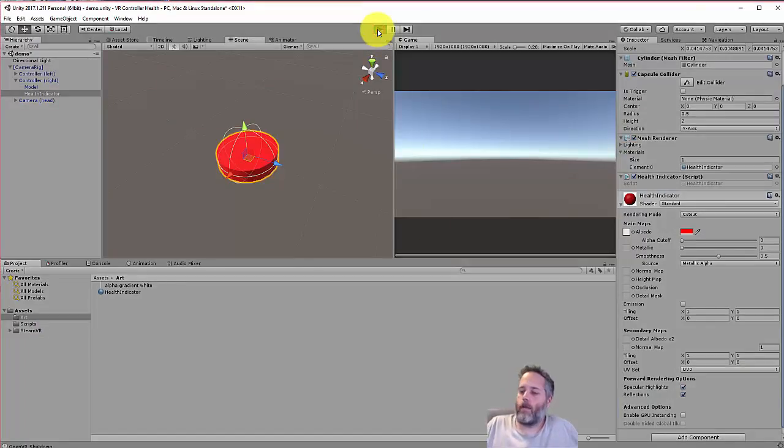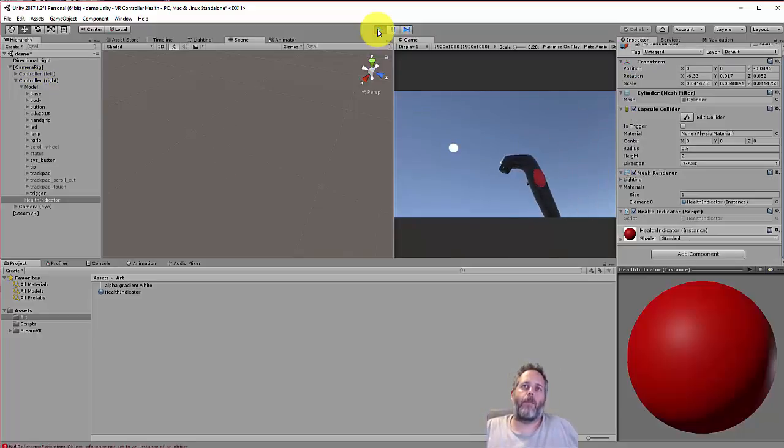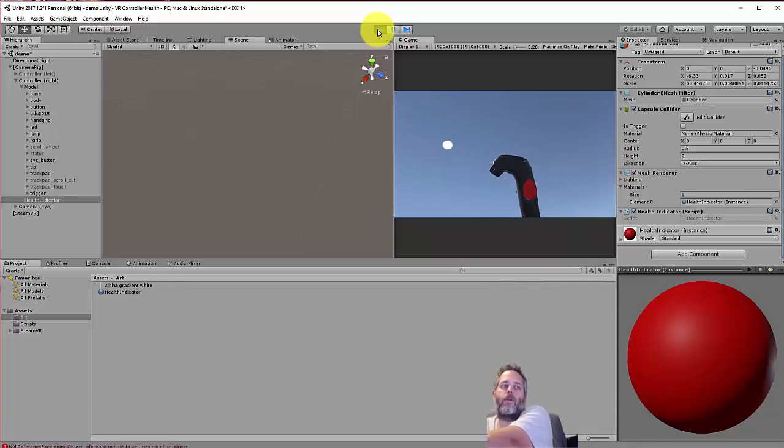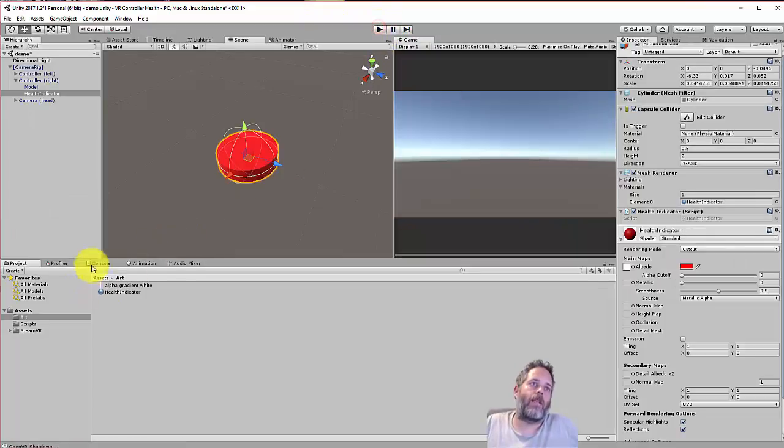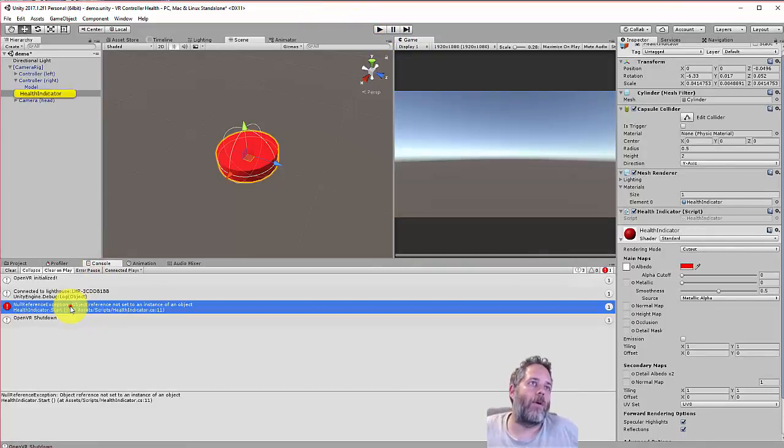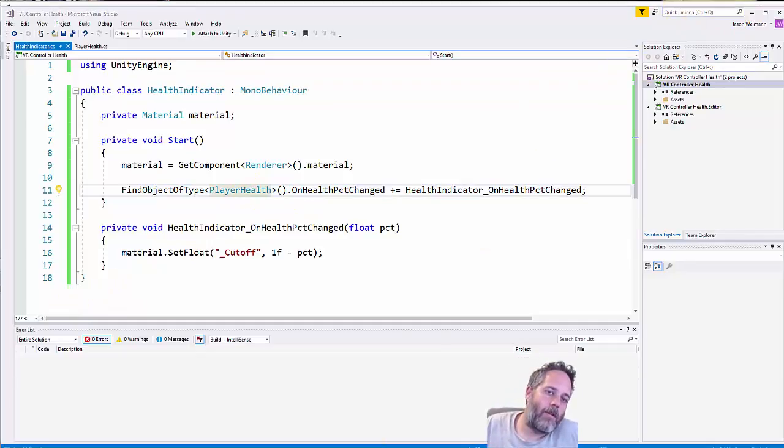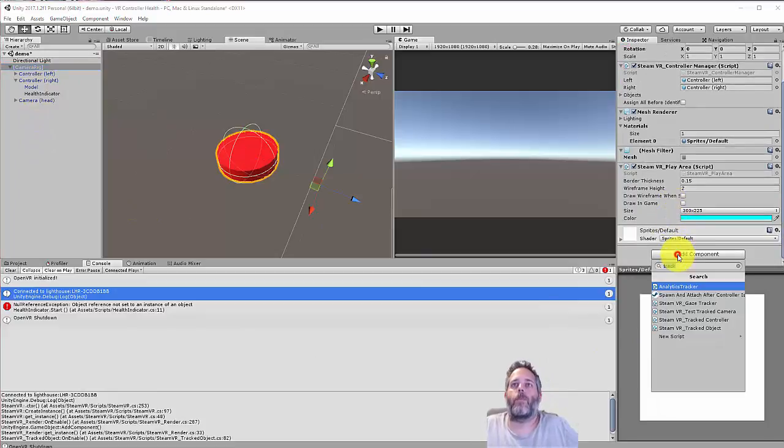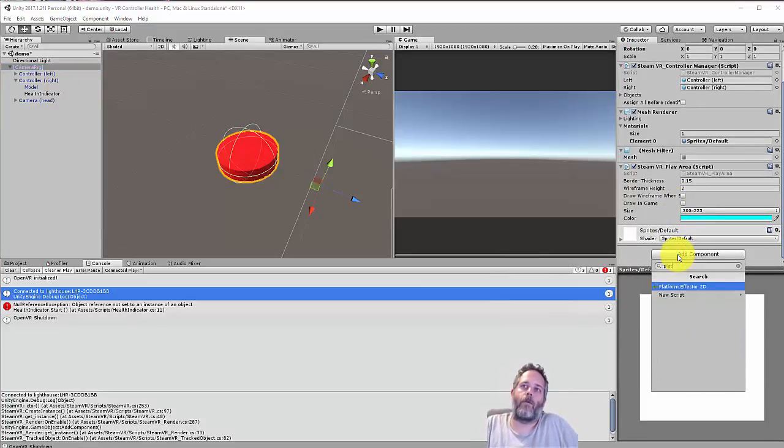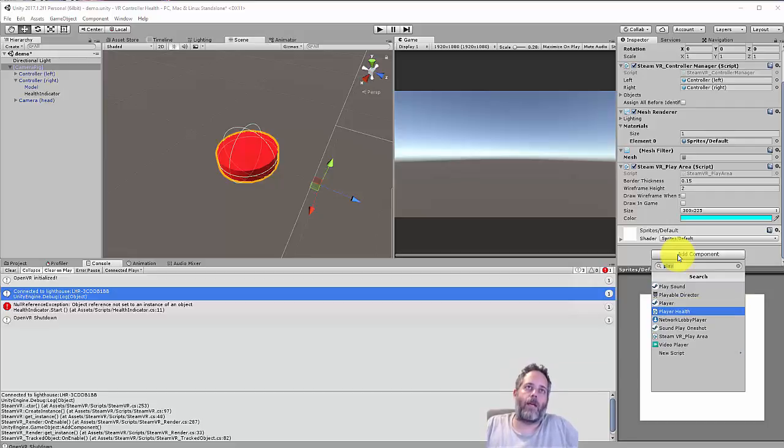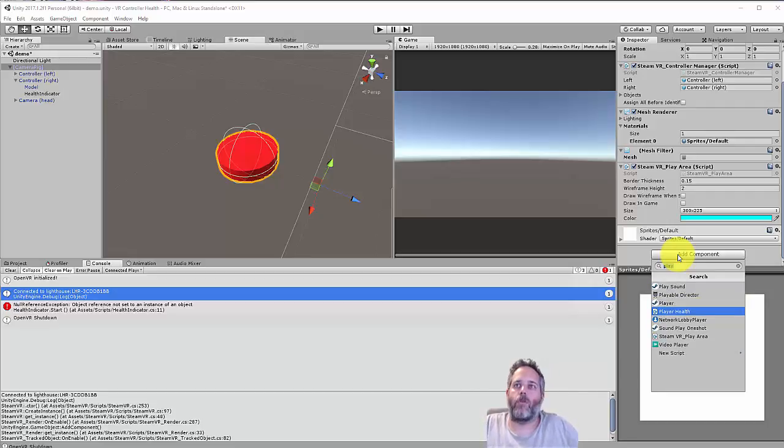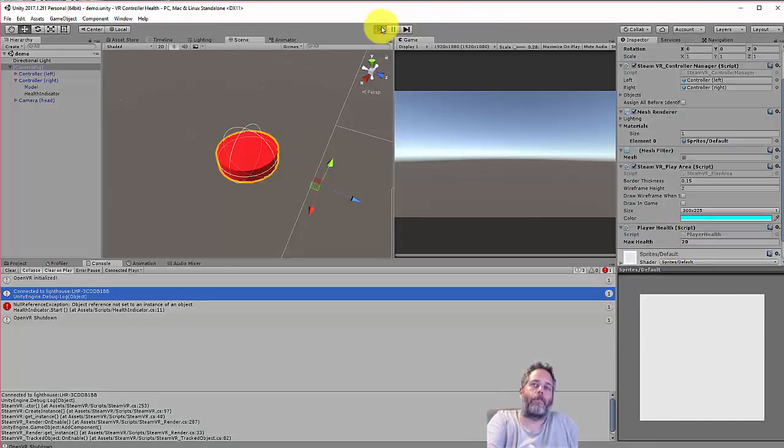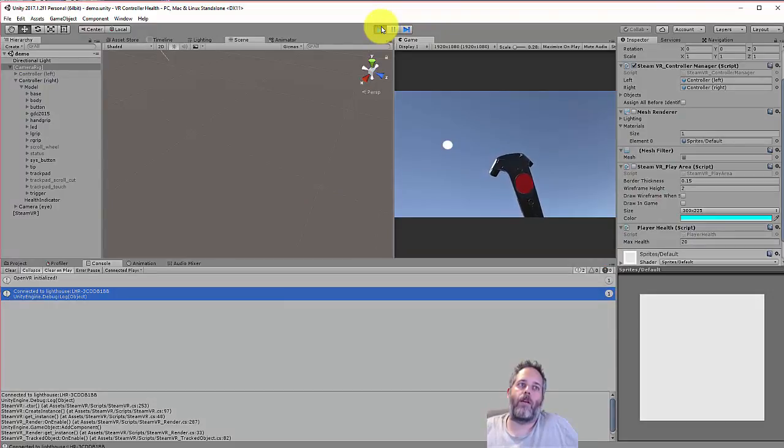With that I should be able to jump back into the editor, press play. Remember I have the trigger set up to remove some amount of health, so every time I pull the trigger I should be losing health. Am I losing health? Oh no, we have a null reference exception. Let me check that out real quick. HealthIndicator.Start - oh, I didn't actually add the player health script. Let's go one more time. I'm going to select the camera rig and add the player health script. This only needs to be on the camera rig because we are using a GetComponentInChildren to find the controller to register for that click event.